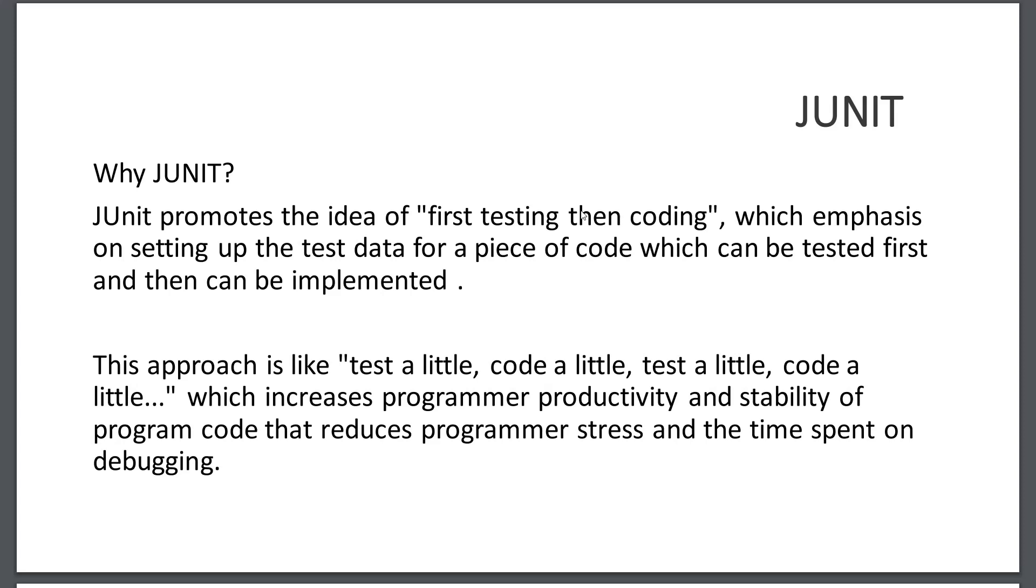When it comes to unit testing, the most important and prominent unit testing framework is JUnit. JUnit has been important in the development of test-driven applications. JUnit follows the approach called test a little and code a little, which increases programmer productivity and stability of program code. This reduces programmer stress and time spent on debugging.